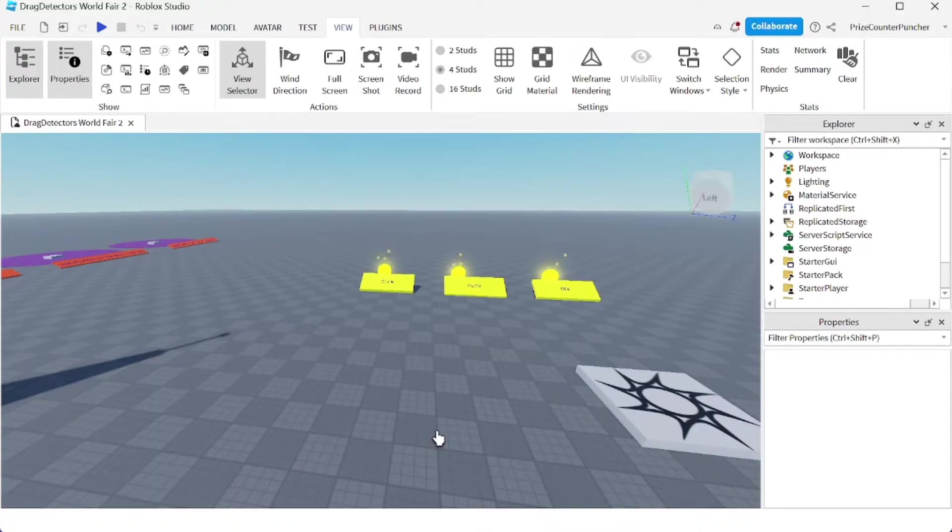Hey there guys, how's everyone doing today? Welcome back to another Priceyp Roblox Studio tutorial.